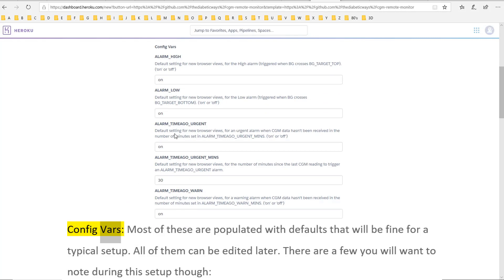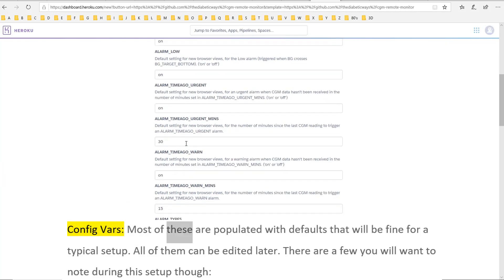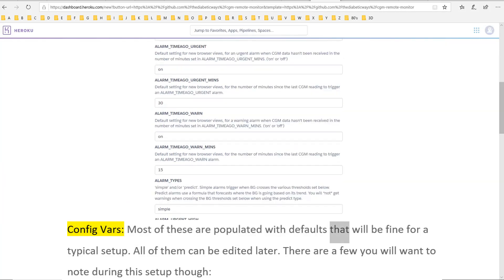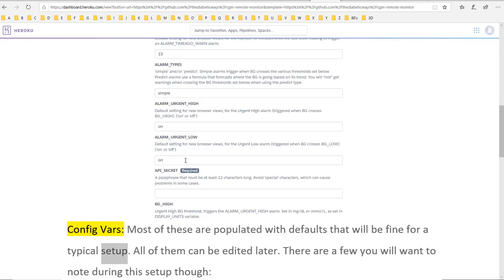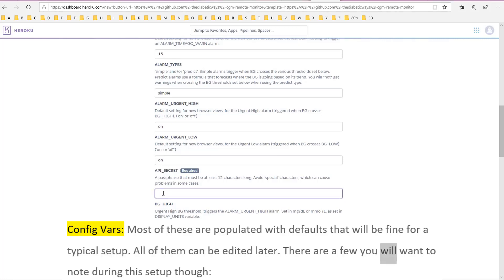Config vars: most of these are populated with defaults that will be fine for a typical setup. All of them can be edited later. There are a few you will want to note during this setup though.